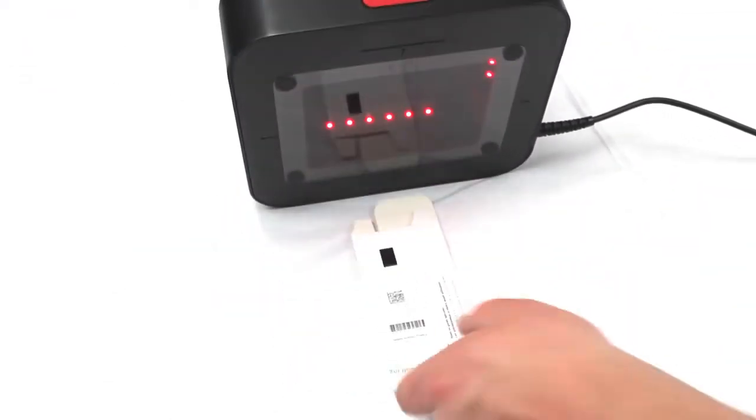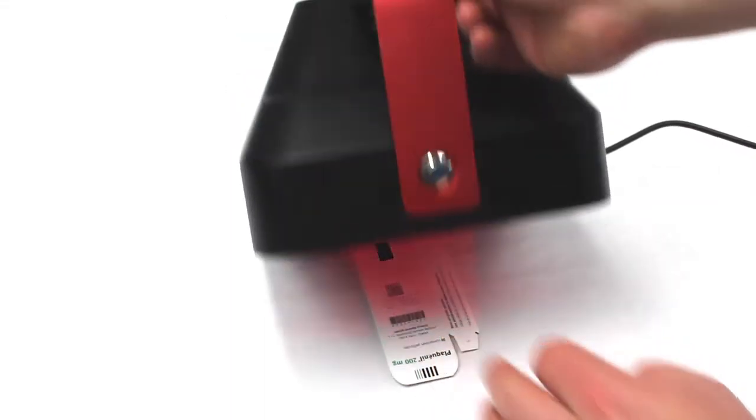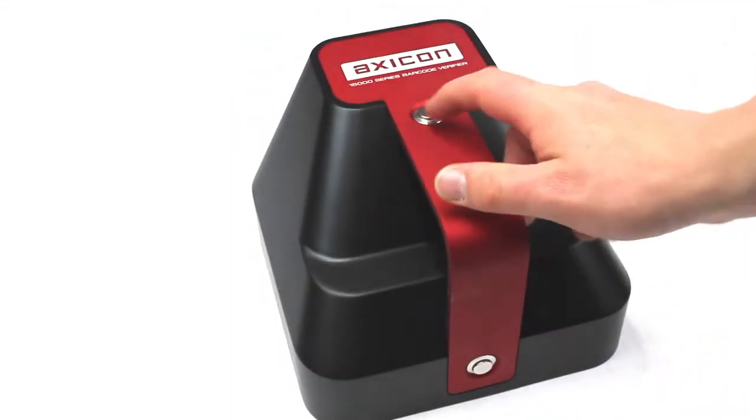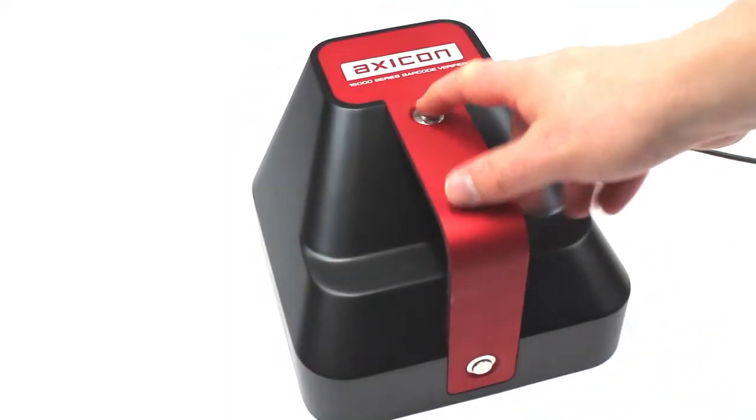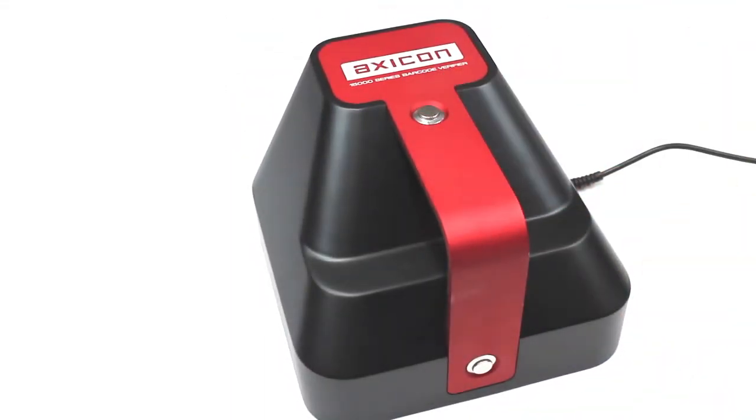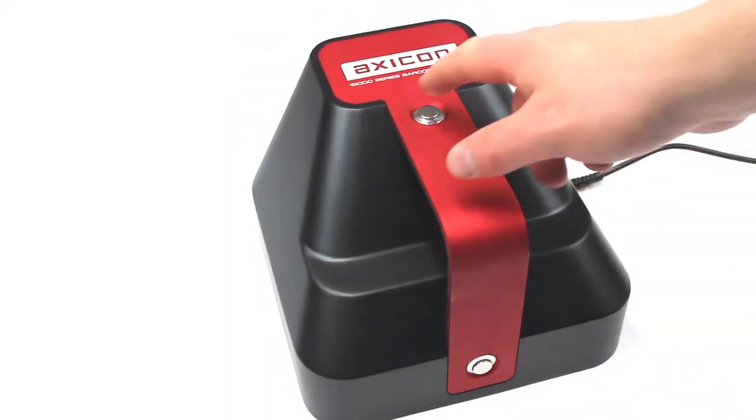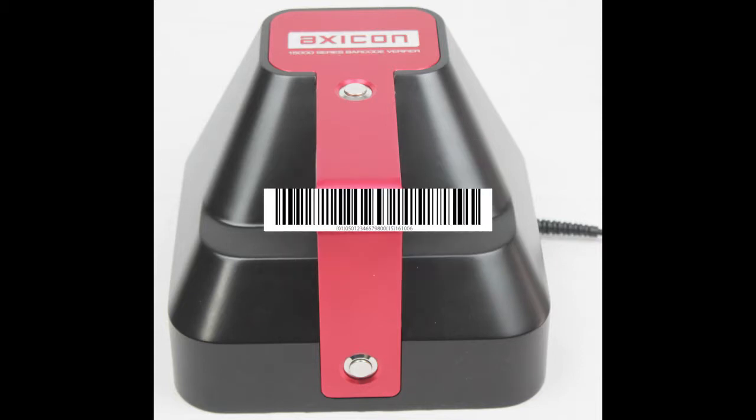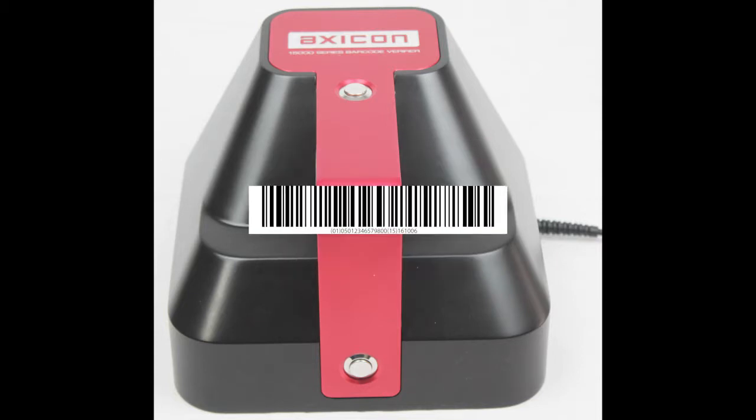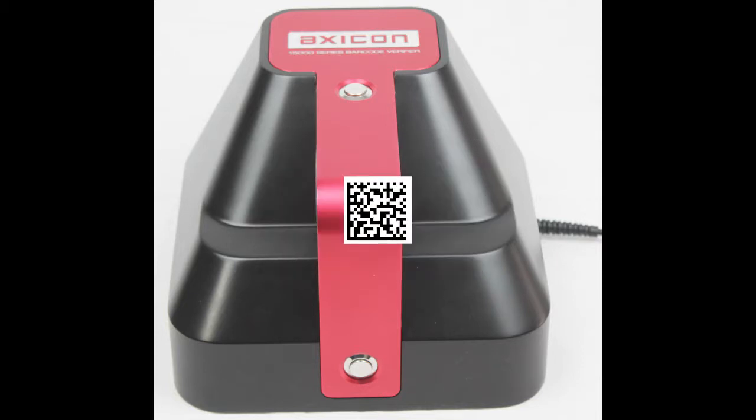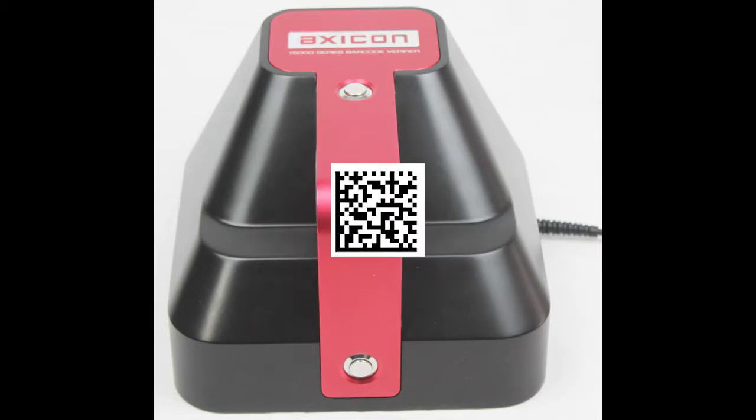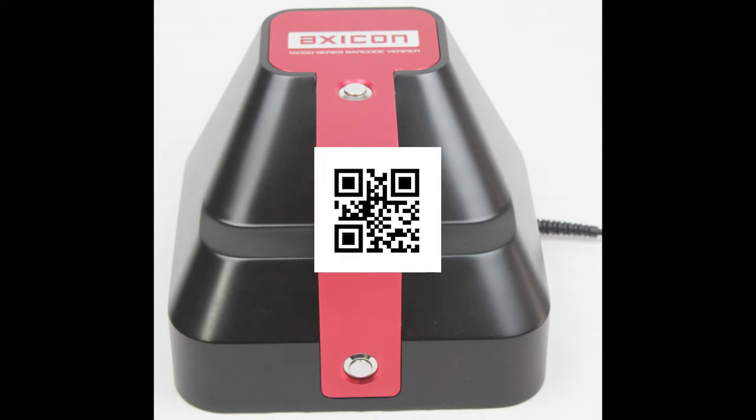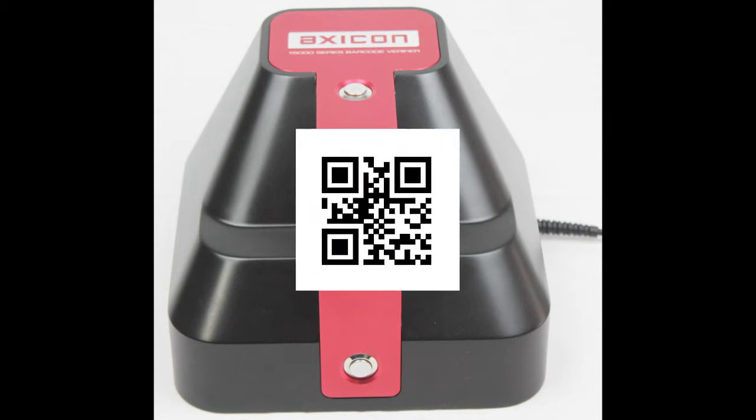The Axicon 15500 can be used to verify linear and 2D barcodes such as EAN13s, GS1128s, as well as two-dimensional barcodes such as data matrix and QR codes.